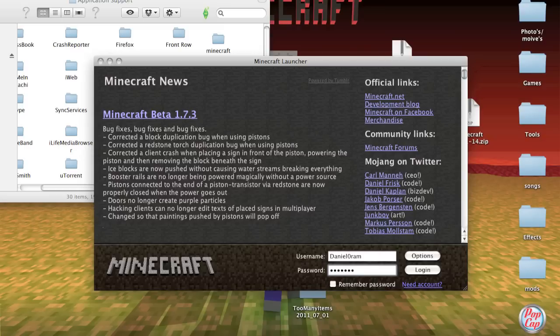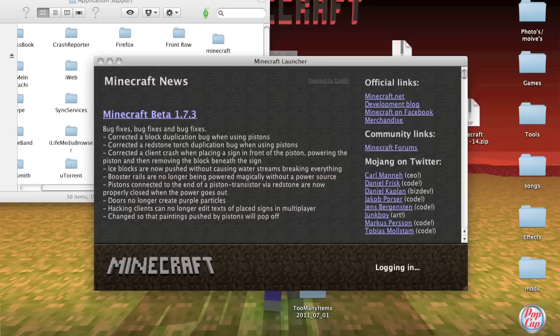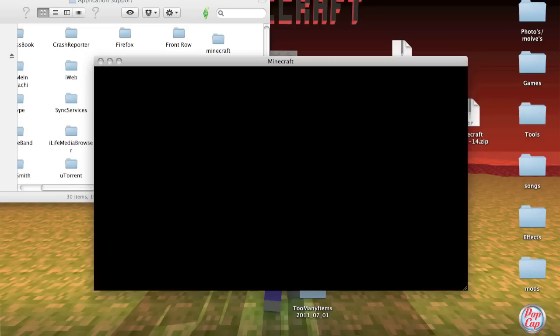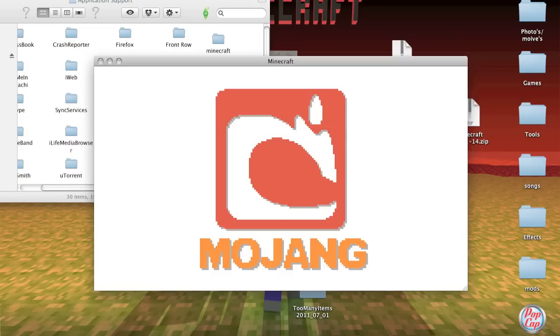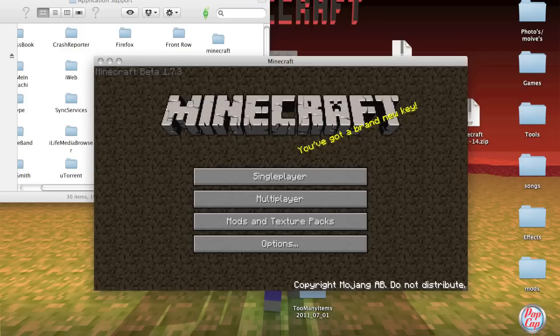Right here and login. This page comes with Too Many Items and Single Player Commands.